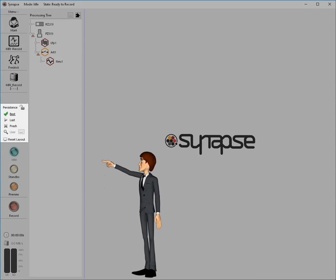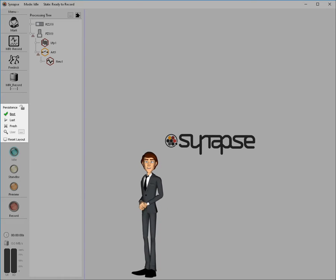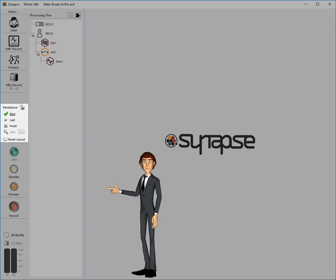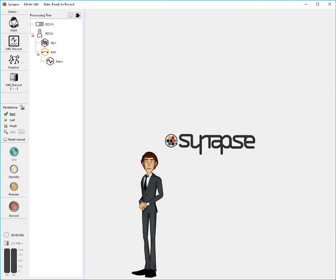With the next group of buttons, we control the persistence behavior of Synapse. Synapse supports a powerful and flexible persistence model that tracks all operator interactions during runtime. These interactions are logged into a database and can be accessed easily via this control area. More on Synapse persistence in a later demo.